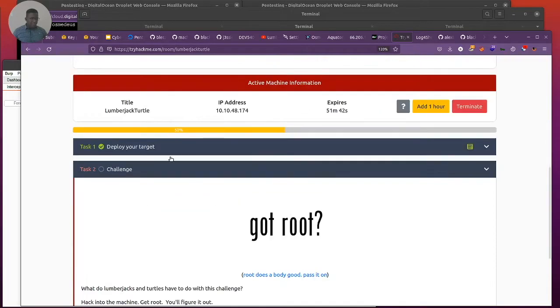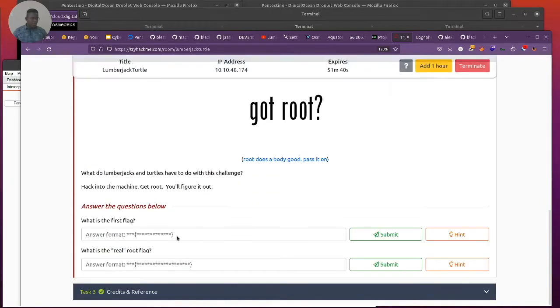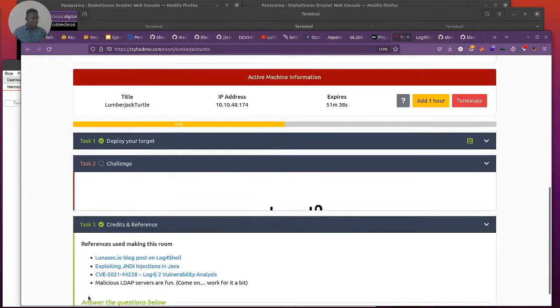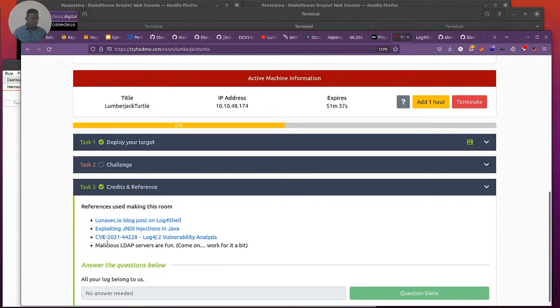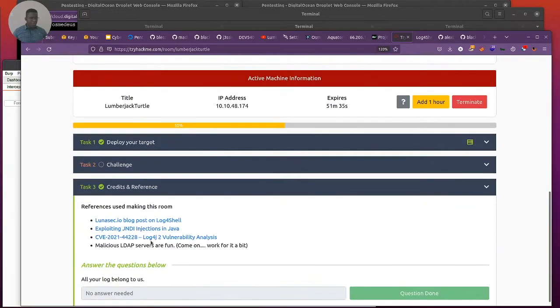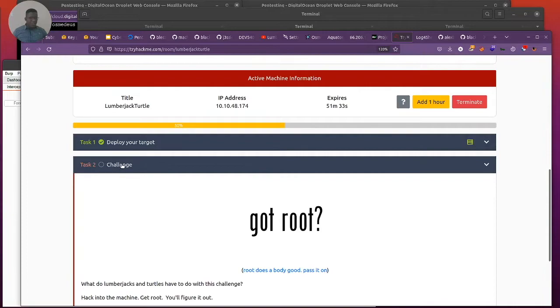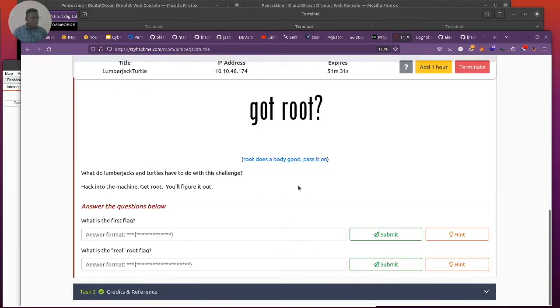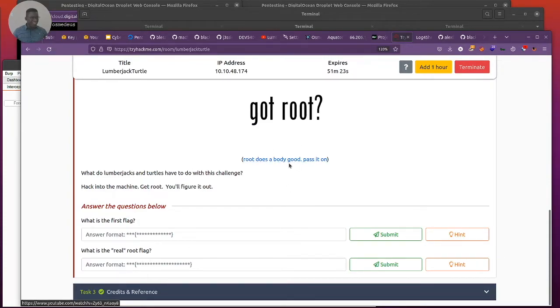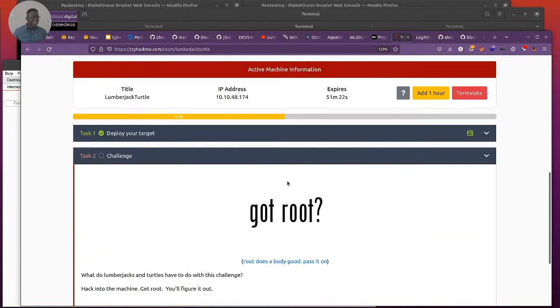I haven't actually done this. I just clicked the deploy and also clicked the credits and reference. You should check this reference, it's pretty cool stuff happening there. The challenge is this, we're expected to grab the first flag and the real flag.